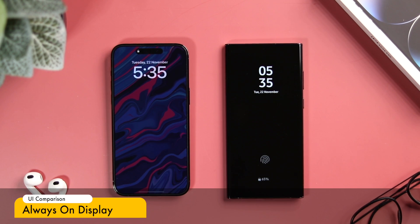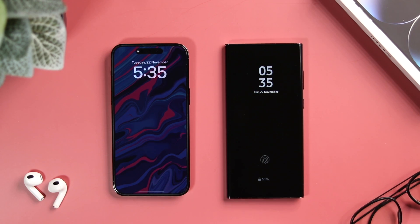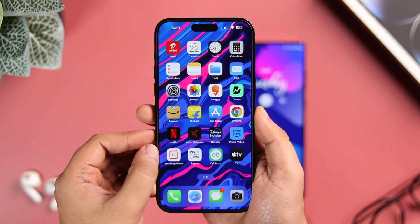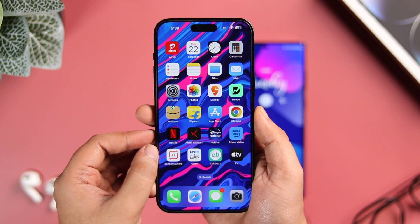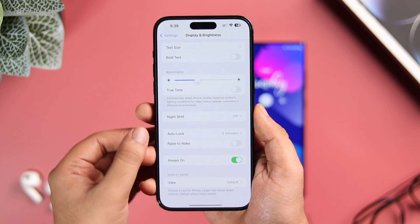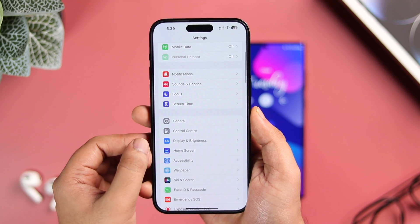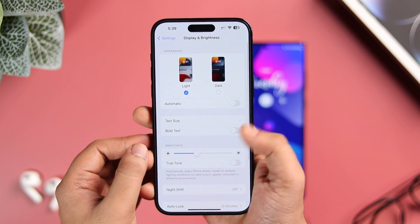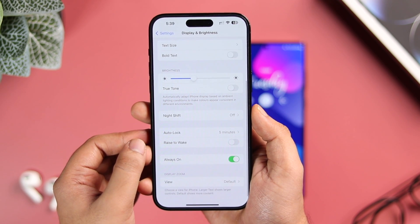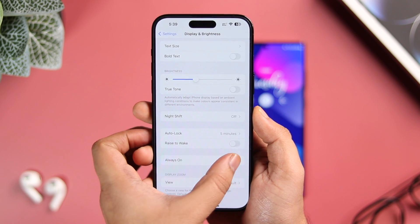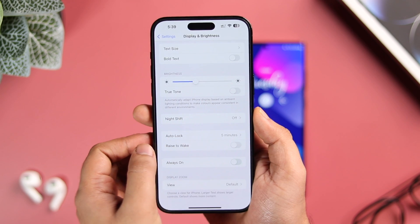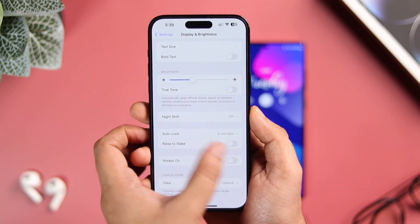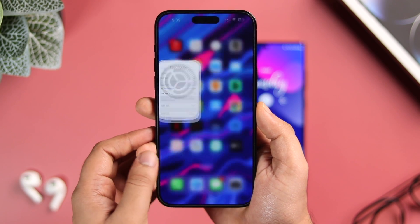First, let's talk about the always-on display. Apple finally added this much-needed feature, but it is exclusive to the iPhone 14 Pro and Pro Max — so if you don't have the latest iPhone, you don't get it. To activate it, just go into display settings and turn on the feature. Sadly, you don't get any other customization options; the only thing you can do is enable or disable the always-on screen.